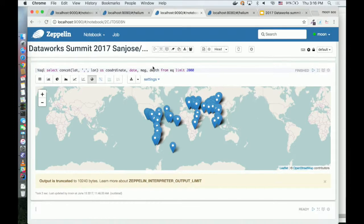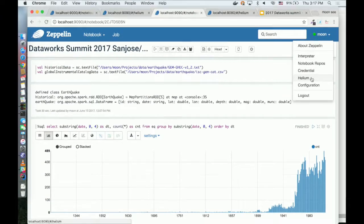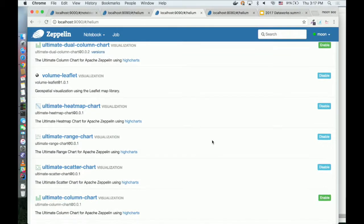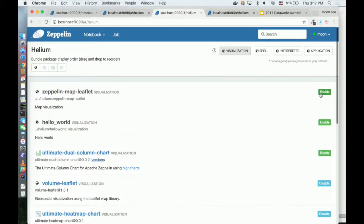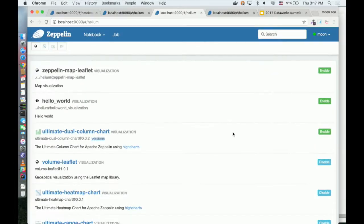How you can install these visualizations: you have a Helium menu in Zeppelin where you'll see all available Helium packages. It's like an App Store or Google Play Store. If you want to install something, you just click Enable and OK. It will automatically download the package from the internet and install it on your machine. Uninstalling is the same. You don't need any command line — you just click. Let me explain why we made it this way and how it works.